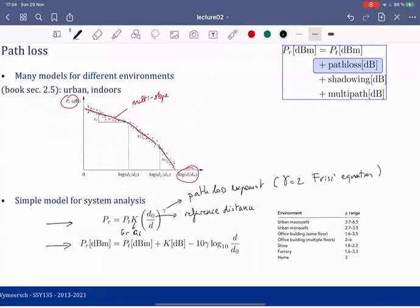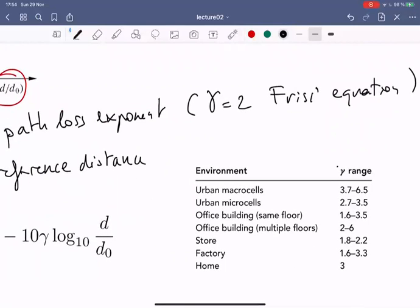Based on measurements, gamma can range from less than 2 to much greater than 2. In an urban macro cell the power decays very quickly with distance, while in a factory there may be a wave-guiding effect where the power decays very slowly with distance.